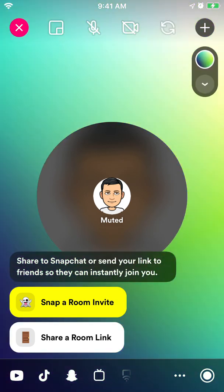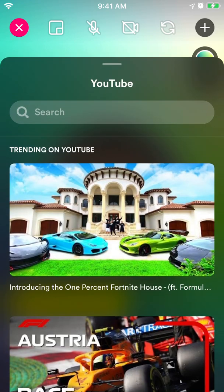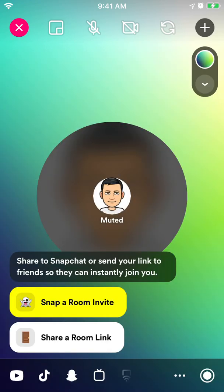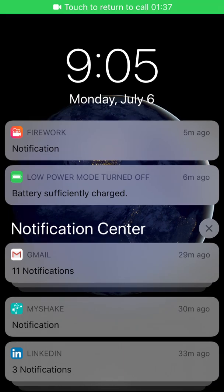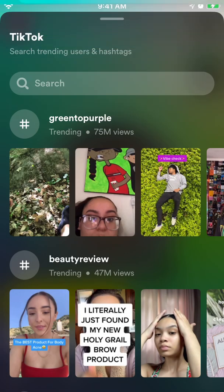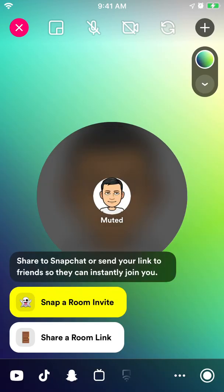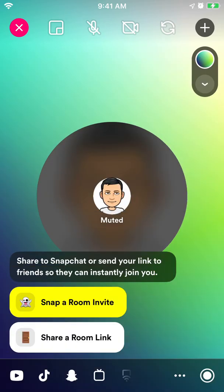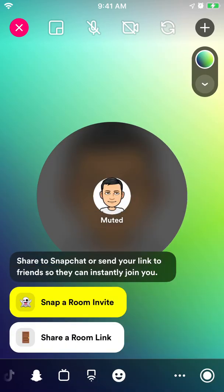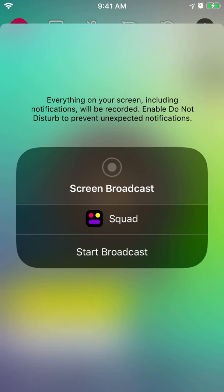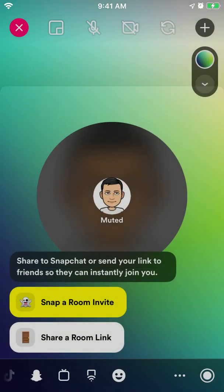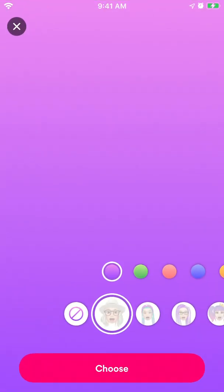And then, of course, in the bottom you can see all the options. You can watch YouTube together, you can watch TikTok, you can watch Snapchat and then Tubi, and then you can start screen broadcast. Pretty cool.